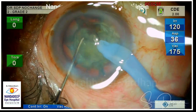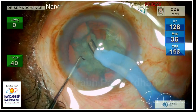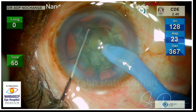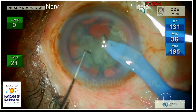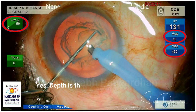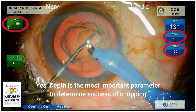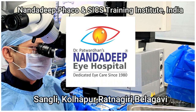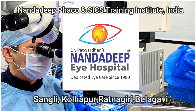So remember, next time when you are not getting the perfect chop, the important thing you are probably missing is going to the adequate depth. Depth is the most important parameter to determine success of chopping. So next time you go into the OR, just remember this in your mind and focus on achieving the correct depth when you are doing chopping.